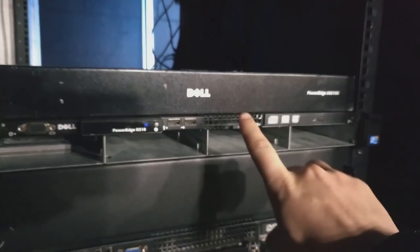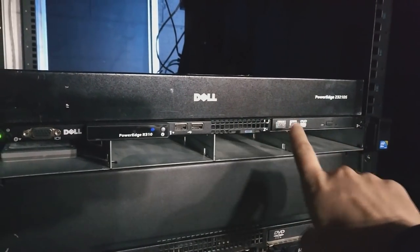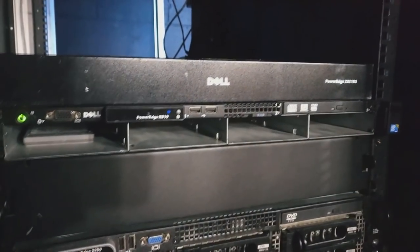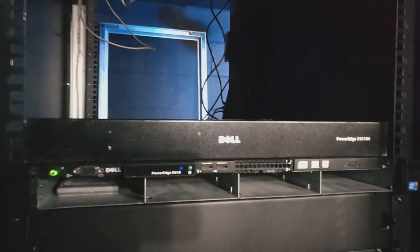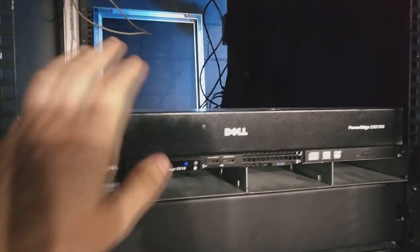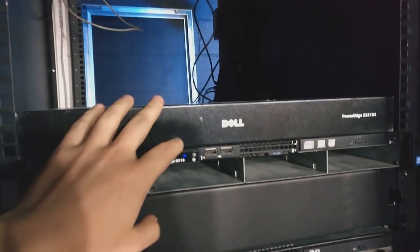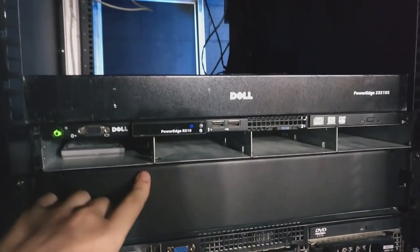So I got the Dell, this is an Avacint rebrand PowerEdge 2321DS. This was right after they bought Avacint.